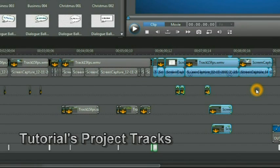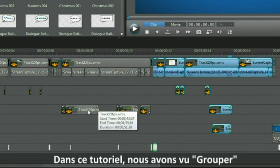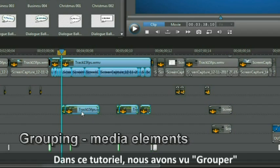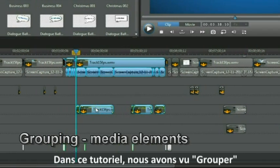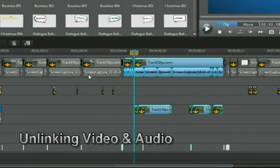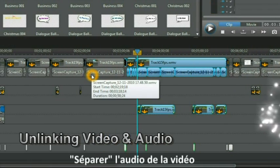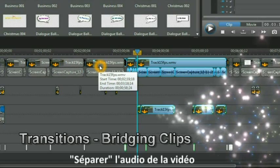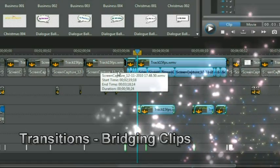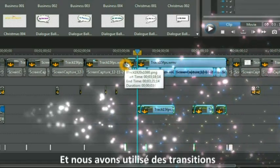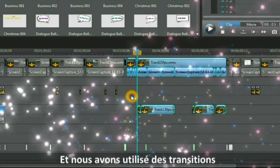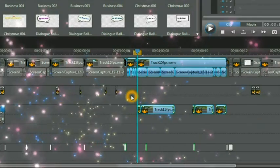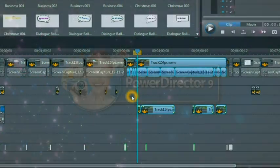In this tutorial we have used grouping, unlinking video and audio, and we have used transitions. Now it's your turn to have fun with your project.